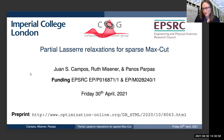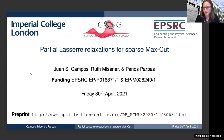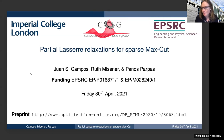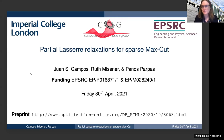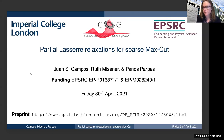Thank you for organizing this and keeping us all together while we're so separate. Just like Robert, I encourage everybody to please interrupt me. I'm in my living room and this is really weird, so I much prefer to hear from you all. This is joint work with Juan Campos and Panos Parcas, both of Imperial.